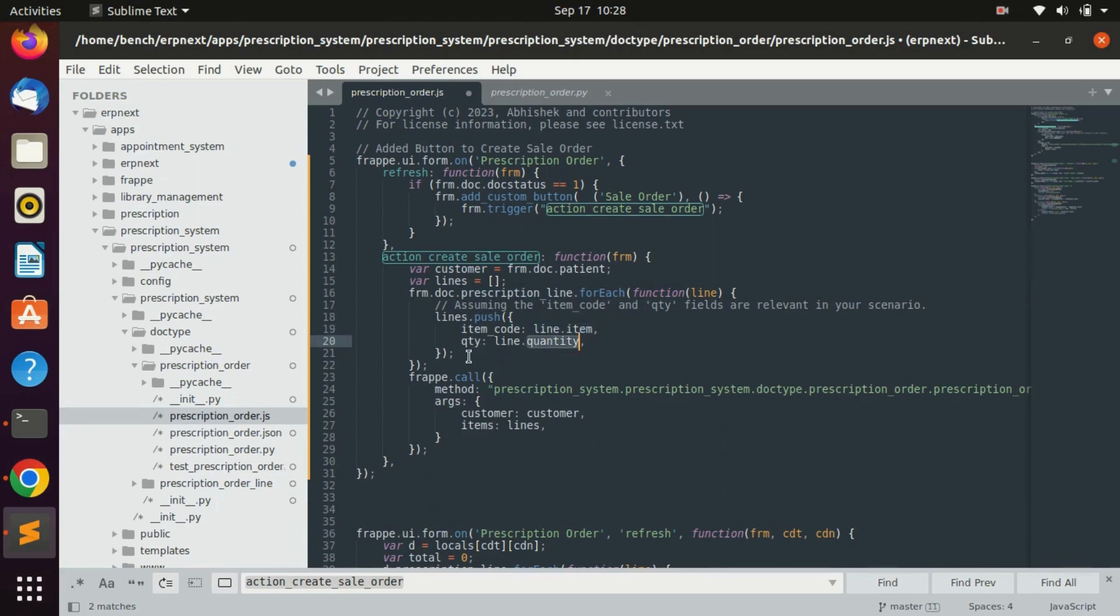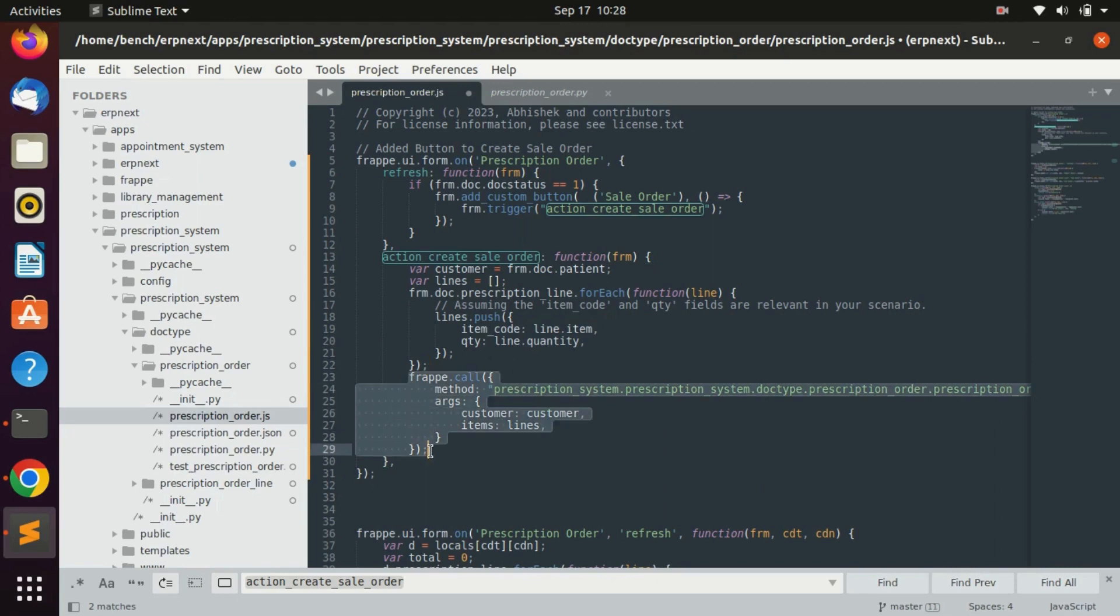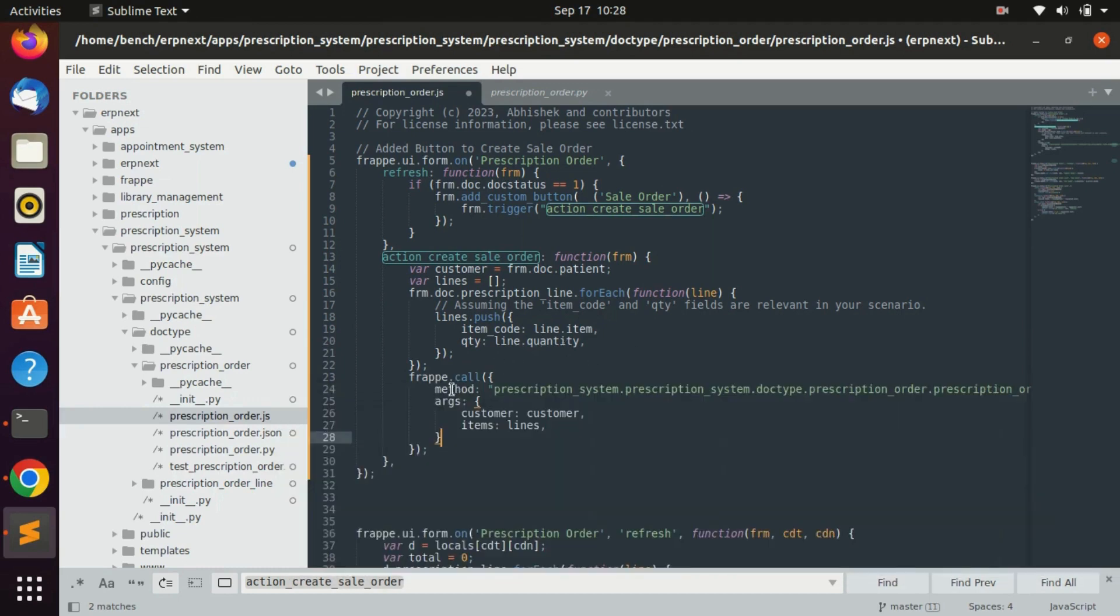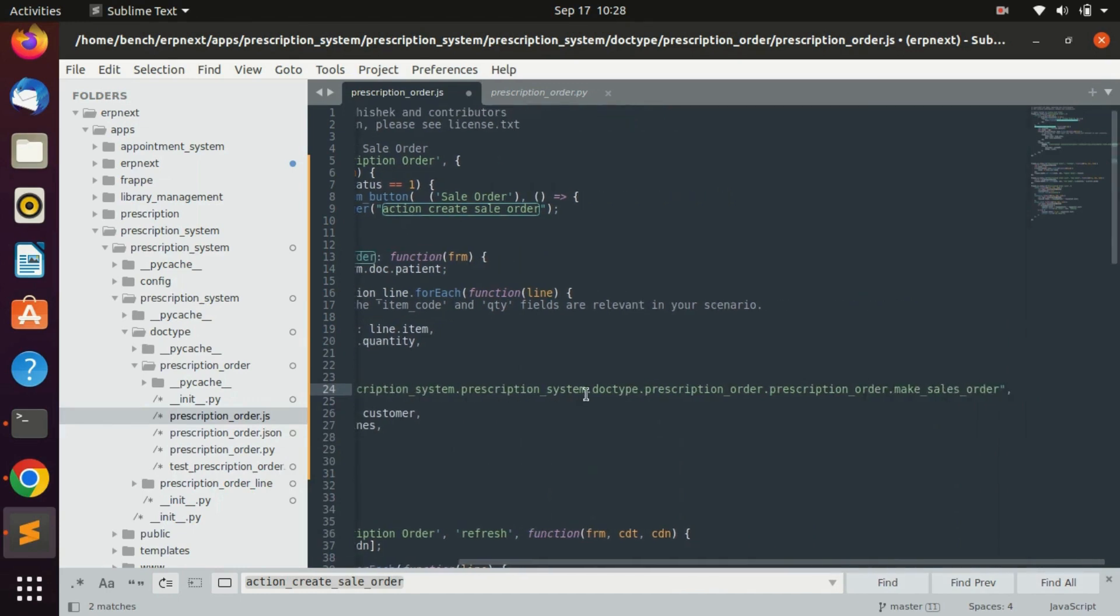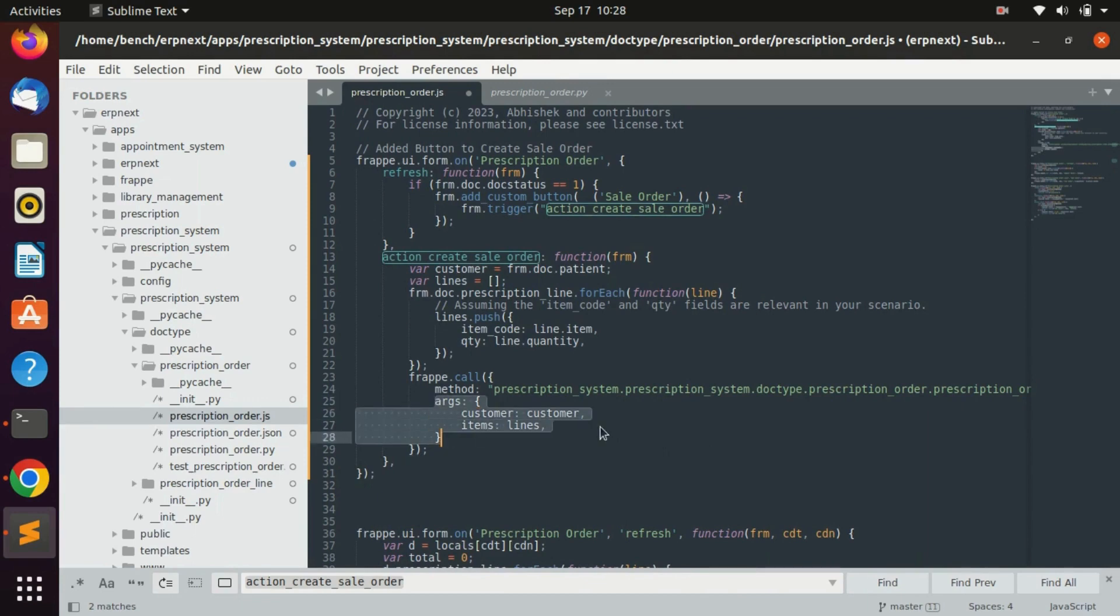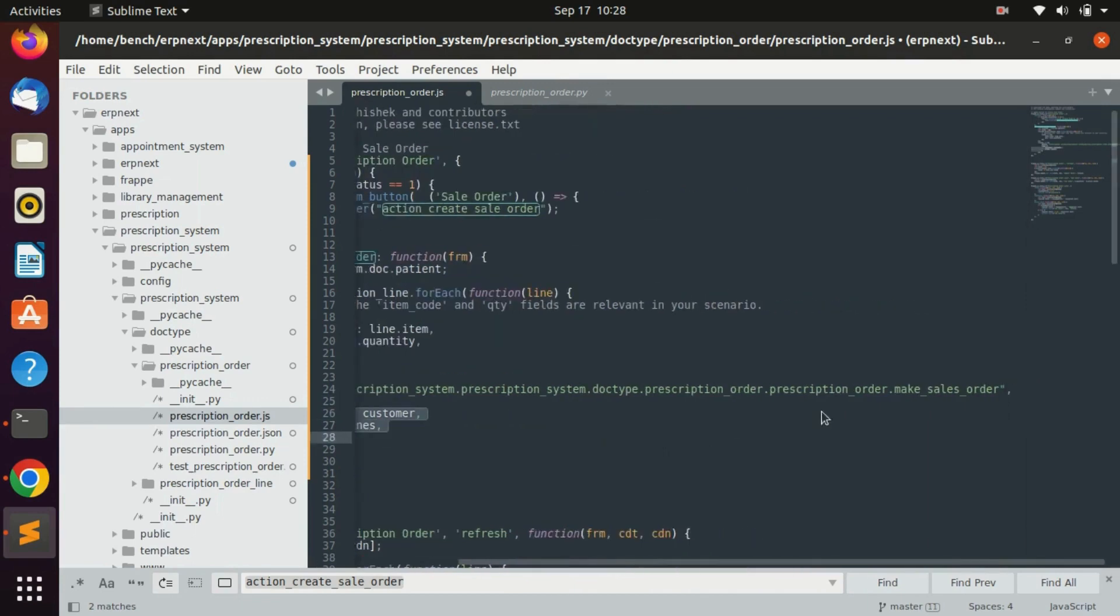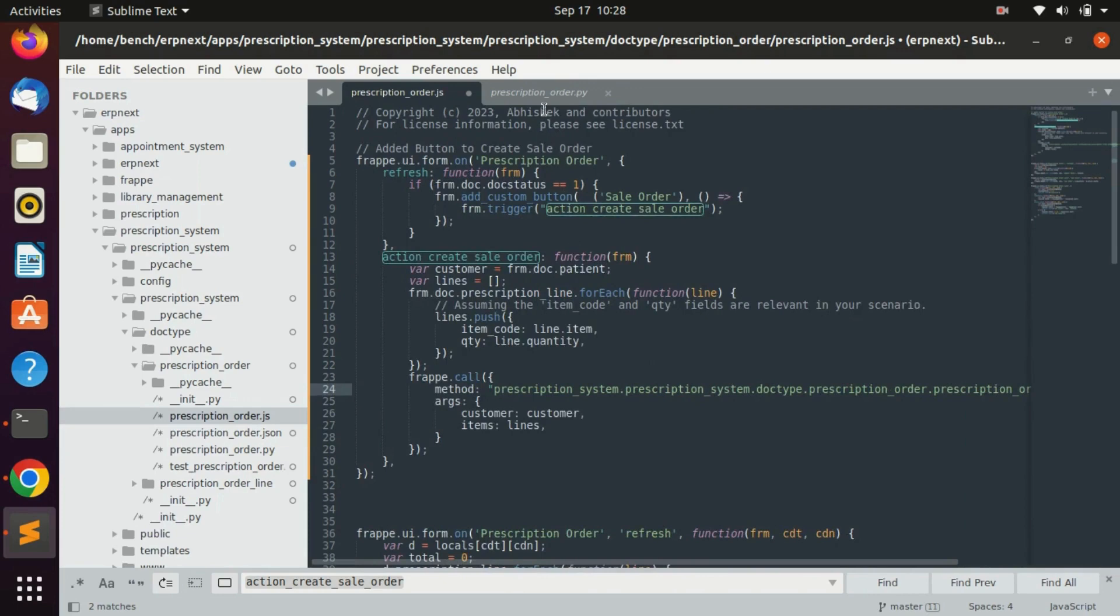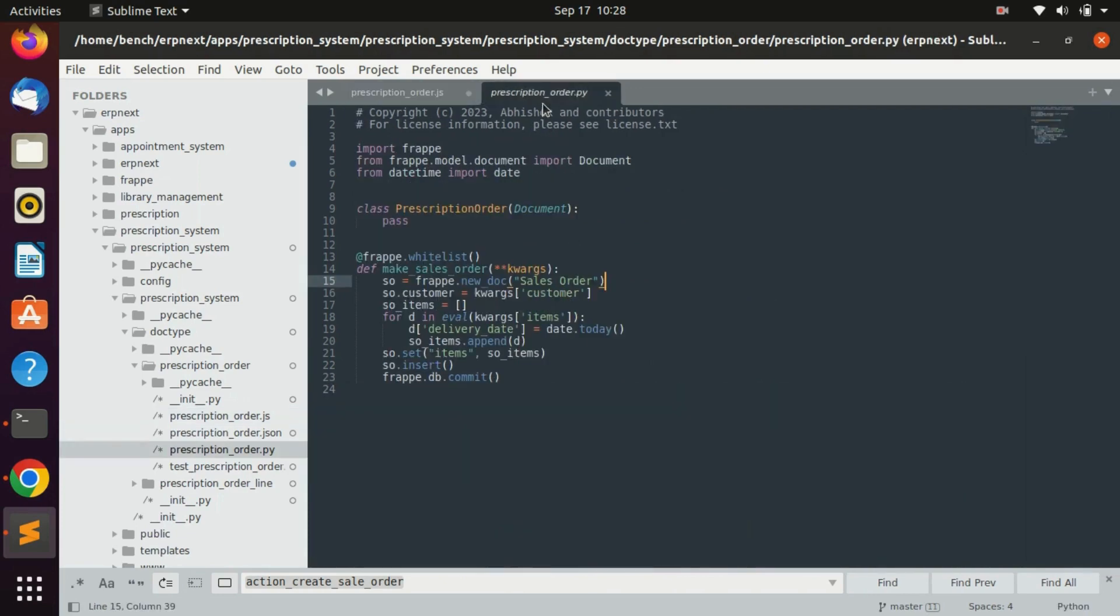Then after, I just called the method which is written in Python. For that we have added these lines and in method argument we have passed the method name which is make sales order and all the arguments. This argument will be there whenever we call.